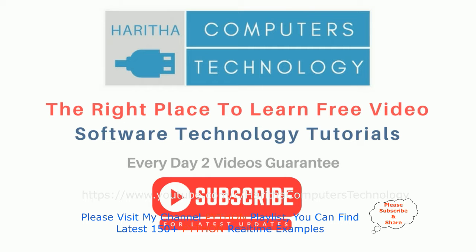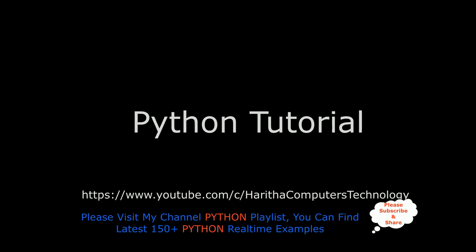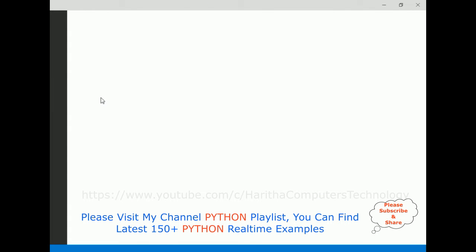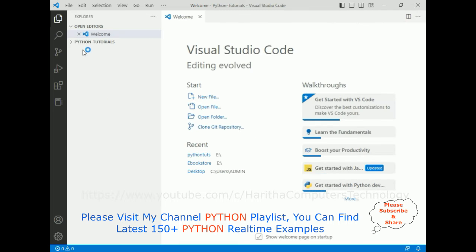If you are a first-time visitor to my channel, please subscribe to get the latest updates. For this video tutorial I am using Visual Studio Code. First, let's open the Python tutorials folder, which is our folder name added to the VS Explorer.